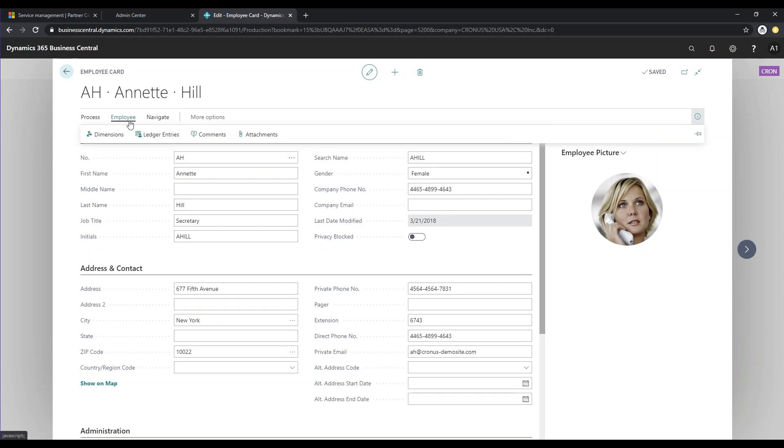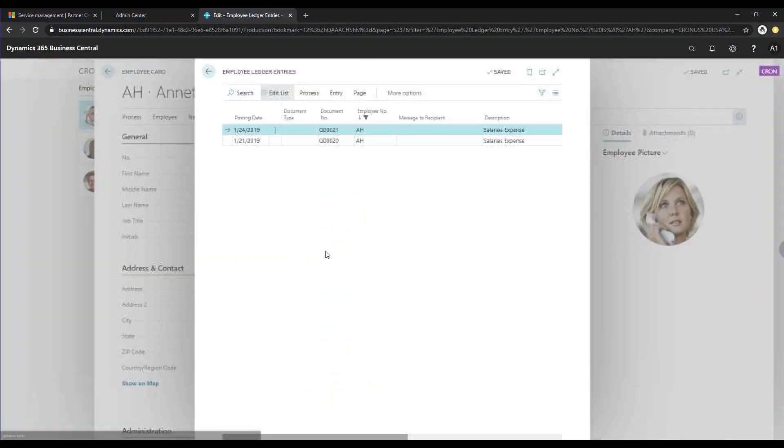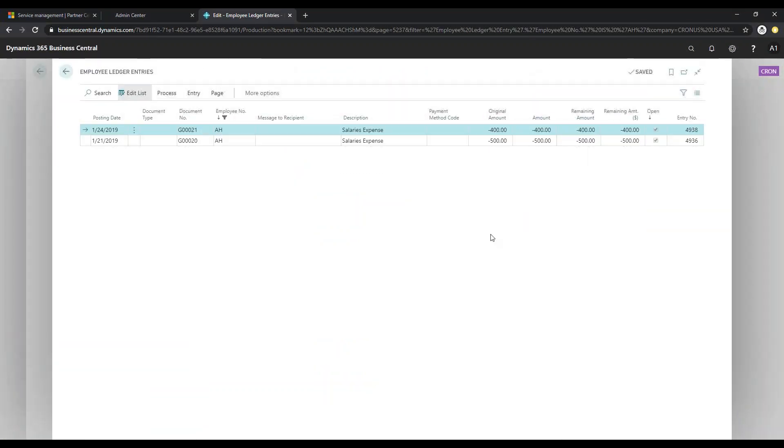You can also go to Employee and Ledger Entries to see all of the reimbursements that this employee has had.